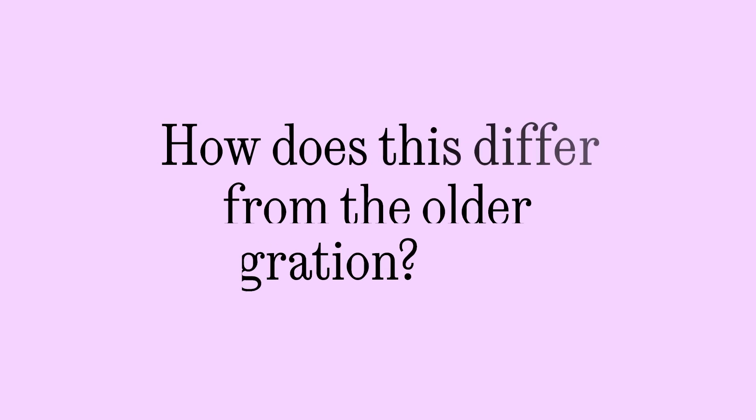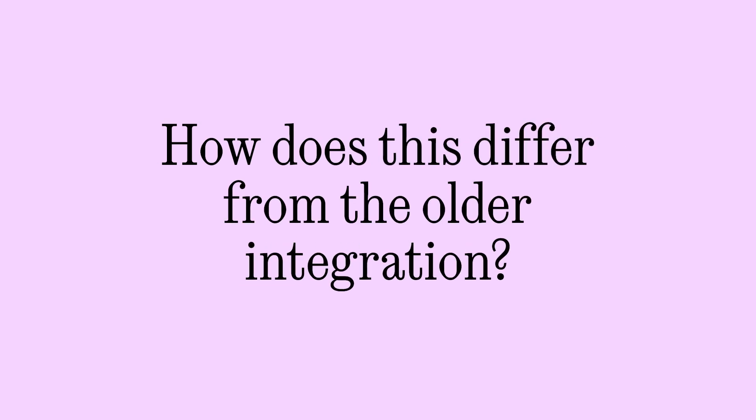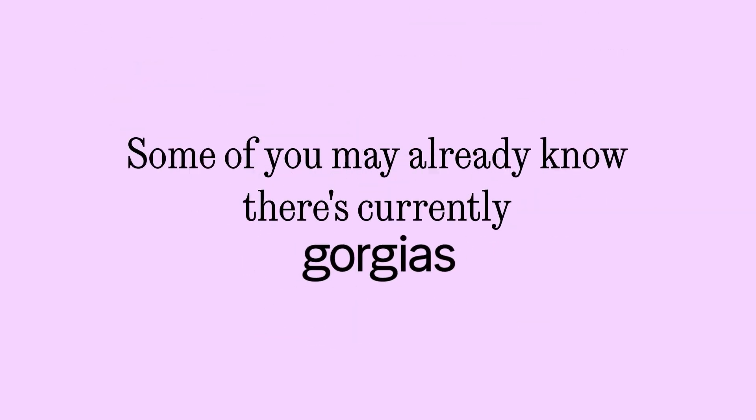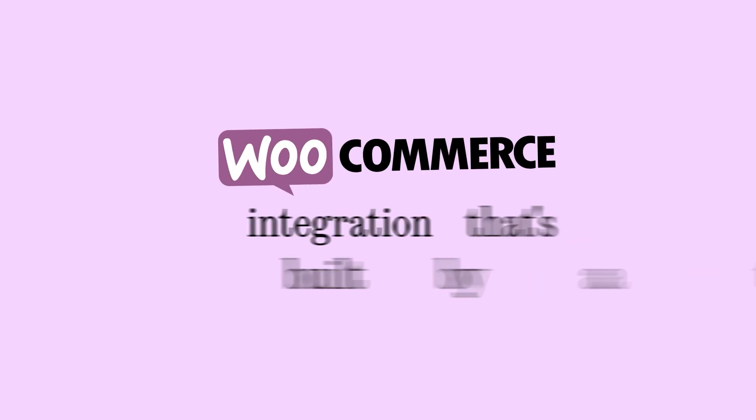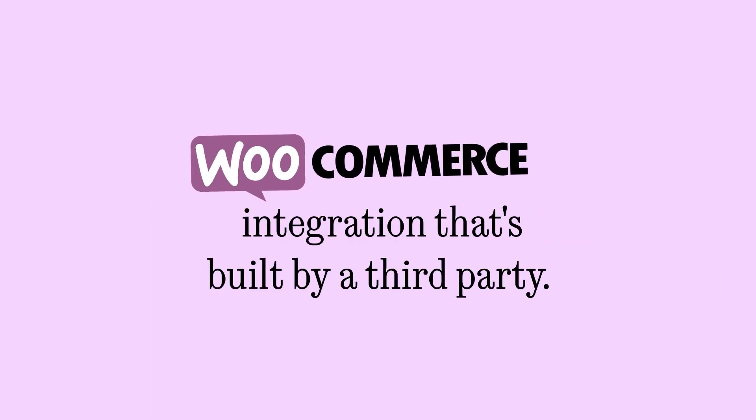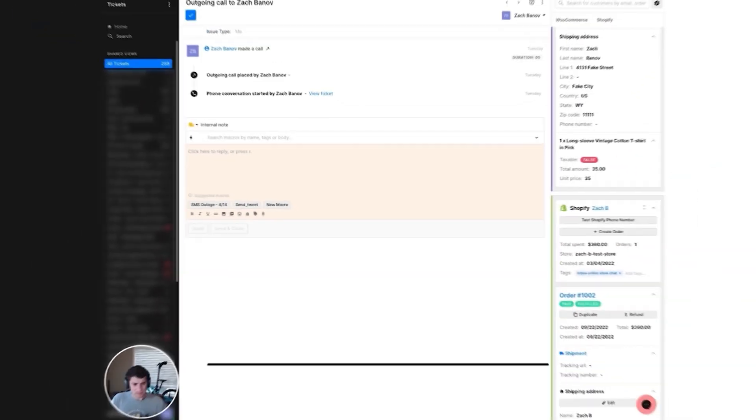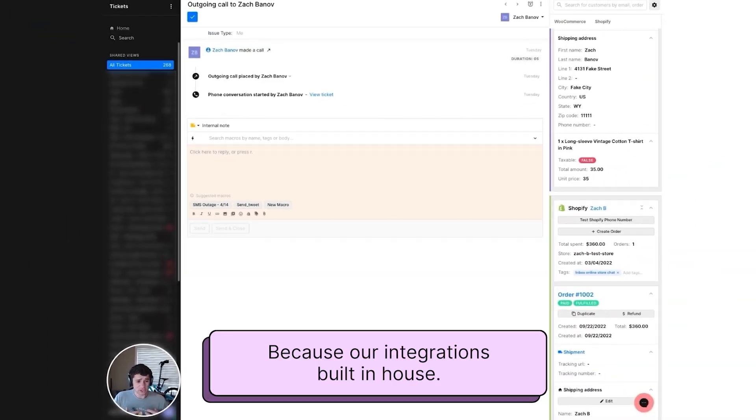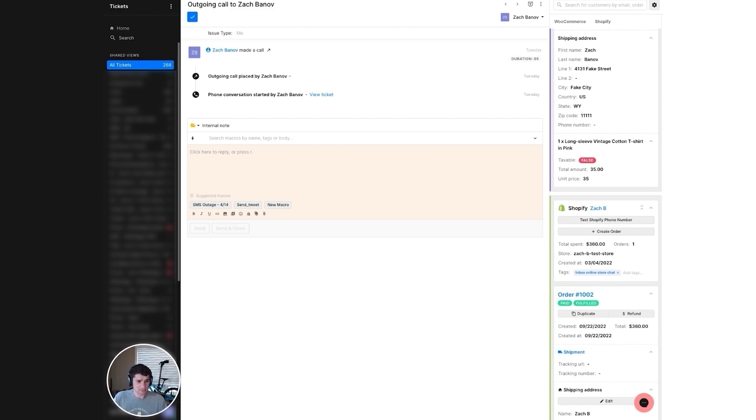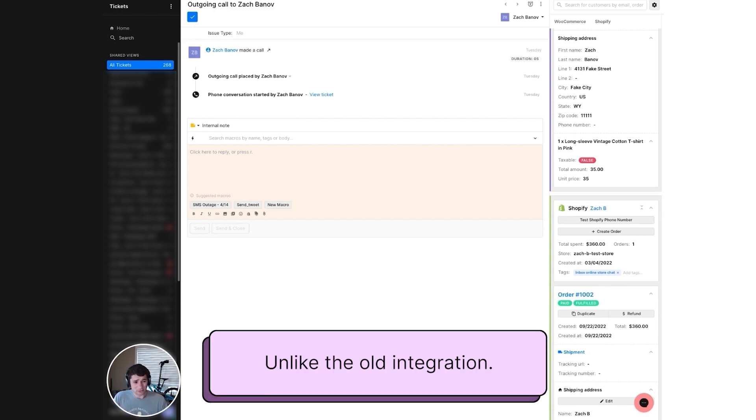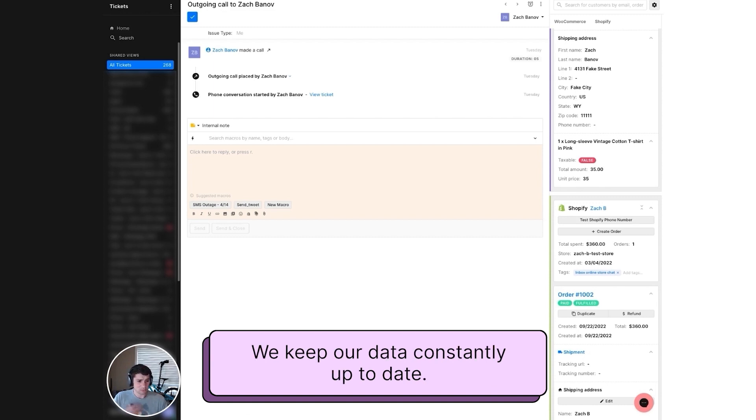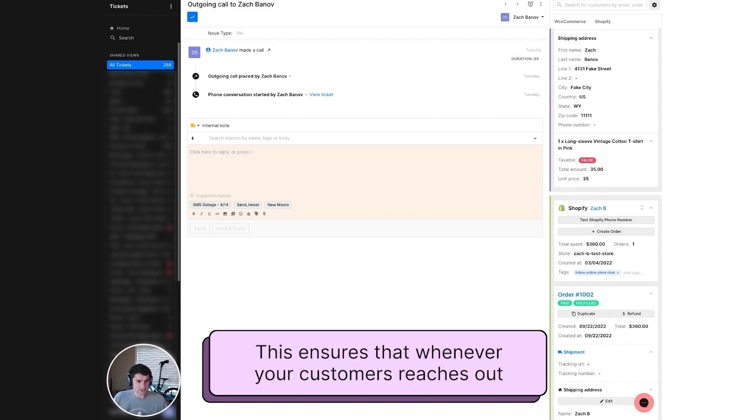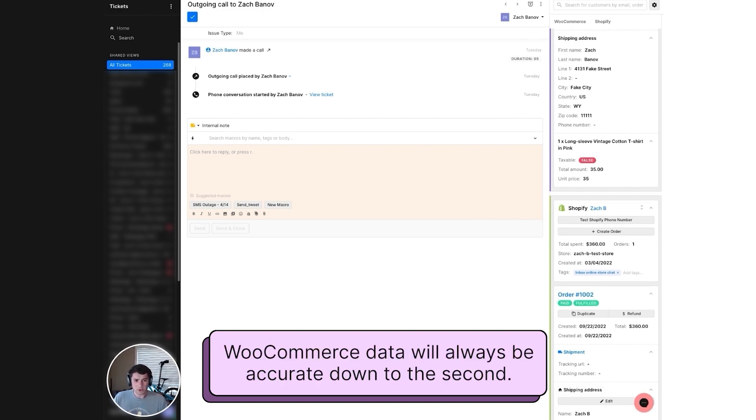So how does this differ from the old integration? Some of you may already know there's currently a Gorgias WooCommerce integration that's built by a third party. Because our integration is built in-house, this allows us to provide a more native and capable integration. Unlike the old integration, we keep our data constantly up to date. This ensures that whenever your customers reaches out, WooCommerce data will always be accurate, down to the second.